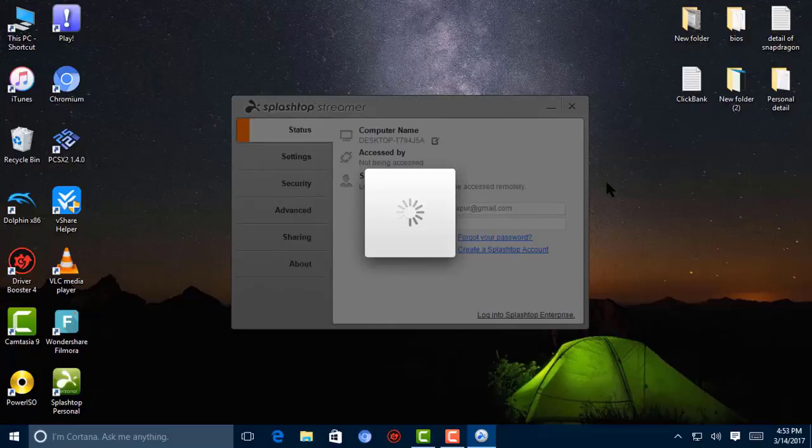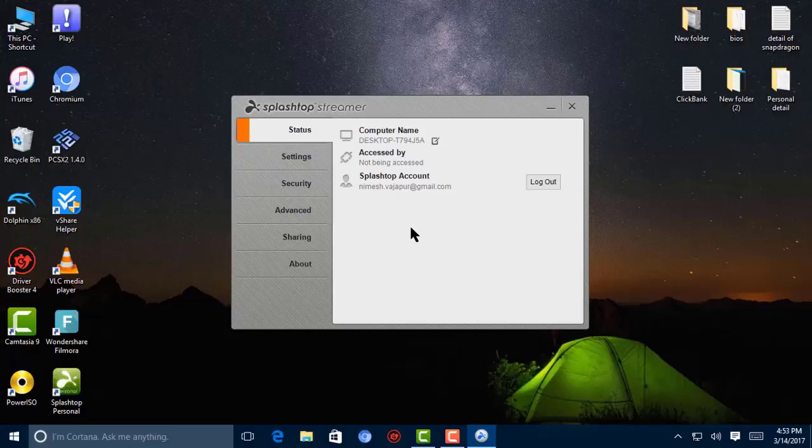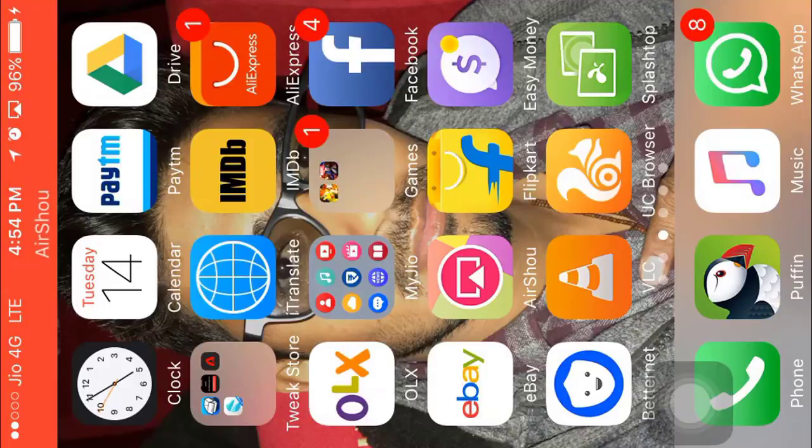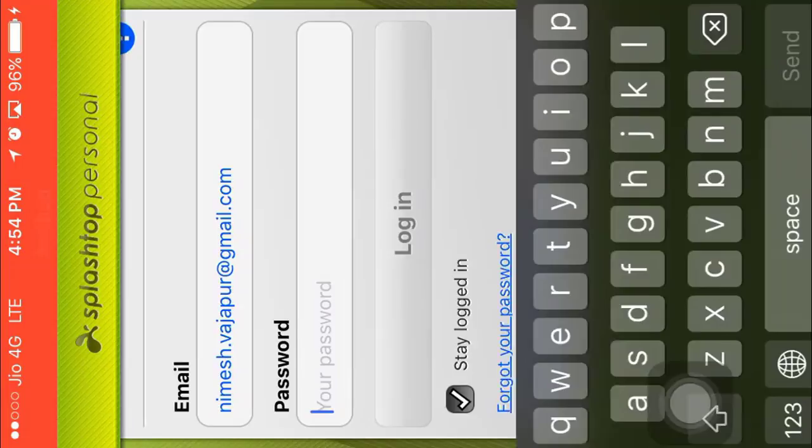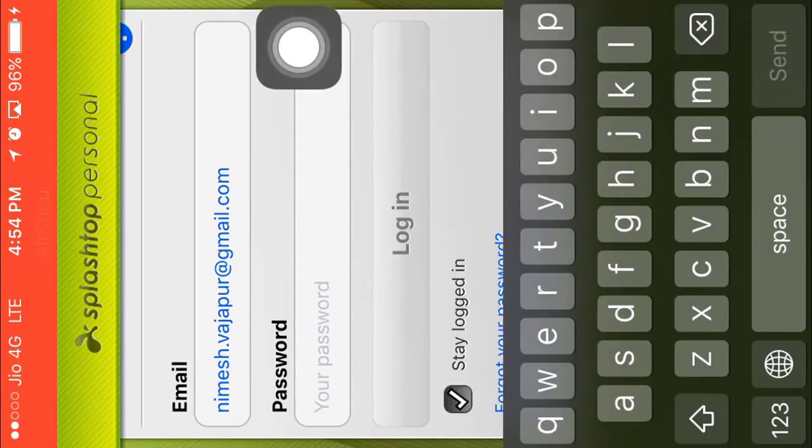Here you can see I have completely logged into Splashtop Streamer. Now I'm going to switch to my mobile. Now in my mobile, I'm going to open this Splashtop application and just enter my password.